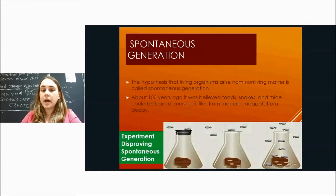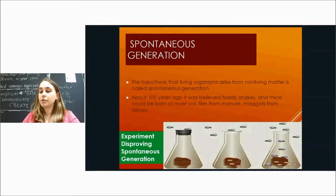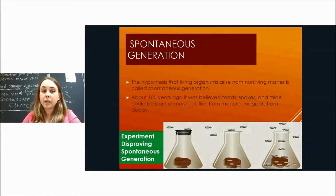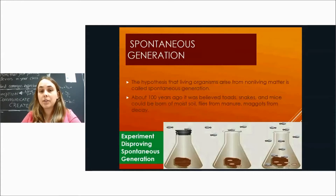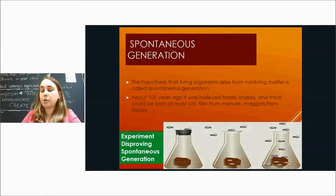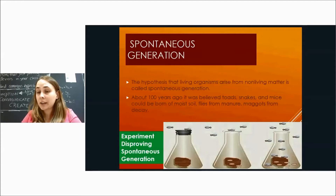What was believed at the time was a theory called spontaneous generation — the hypothesis that living organisms arose from non-living matter. It was believed that toads, snakes, and mice could be born of moist soil; flies from manure; maggots from decay. All of these living things were thought to come from non-living matter.